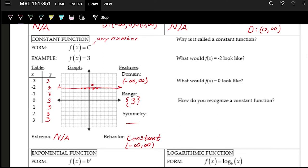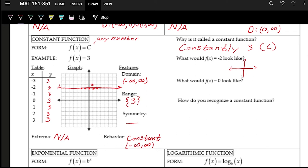The constant function is called that because it's constantly the same value — it never changes. It can be any number c; in our case it was three. For f of x equals negative two, the horizontal line sits below the x-axis. For f of x equals zero, the constant function's line lies right on top of the x-axis. You recognize constant functions because they are flat horizontal lines.